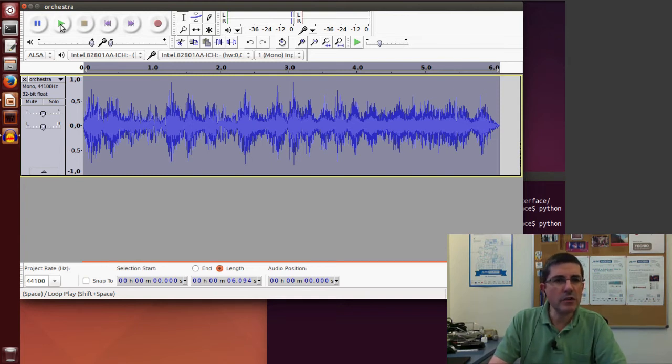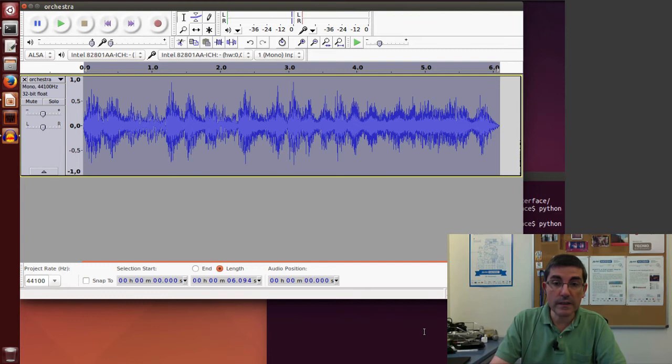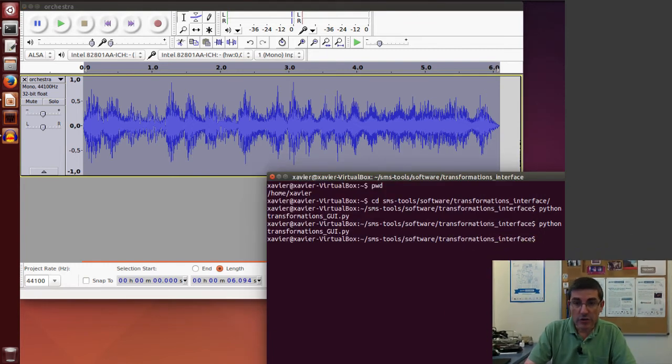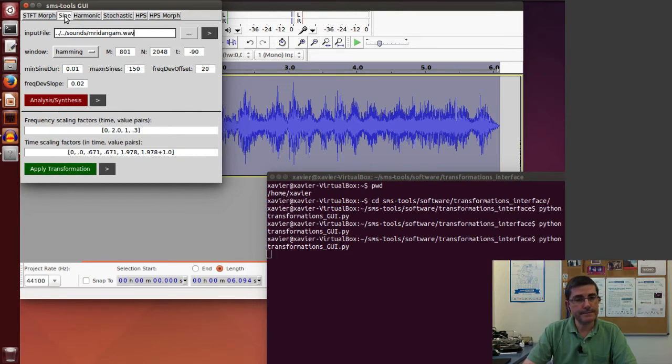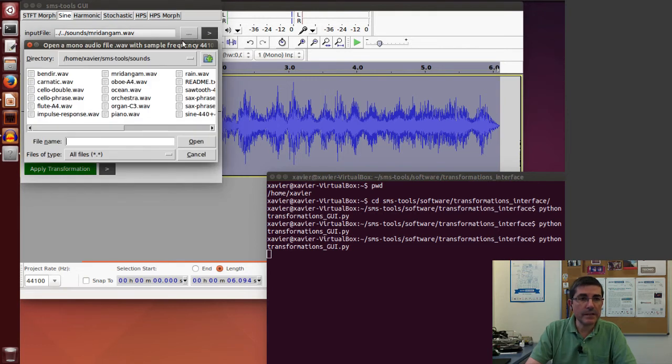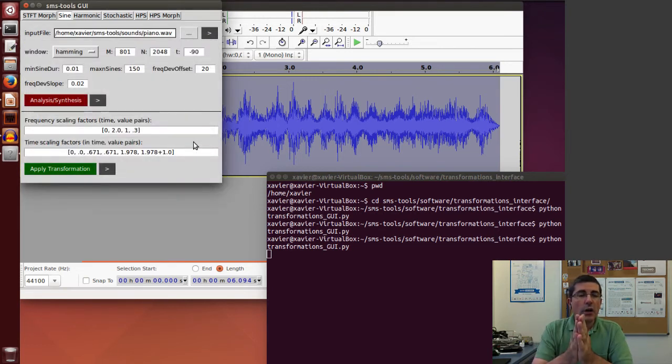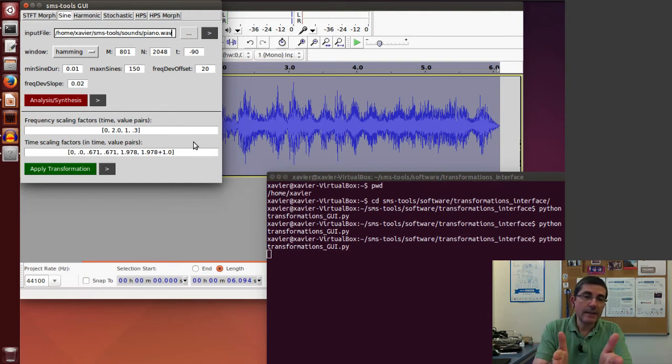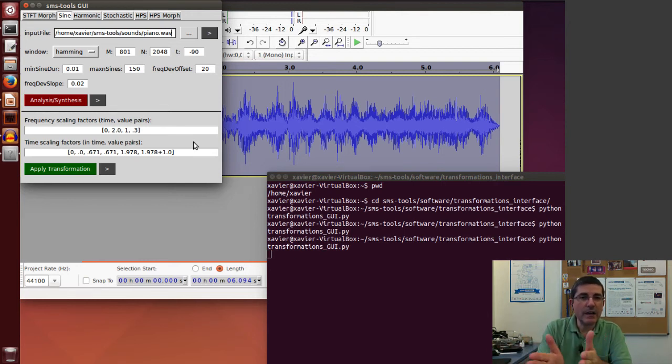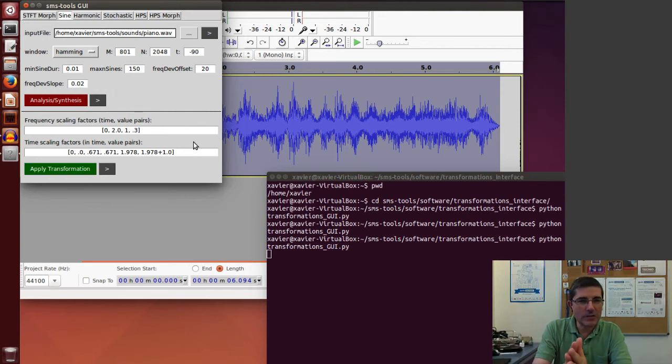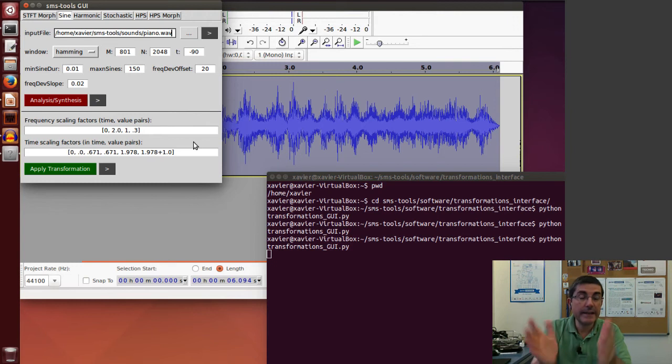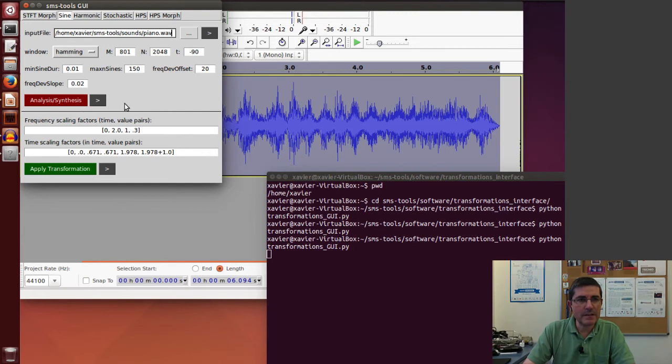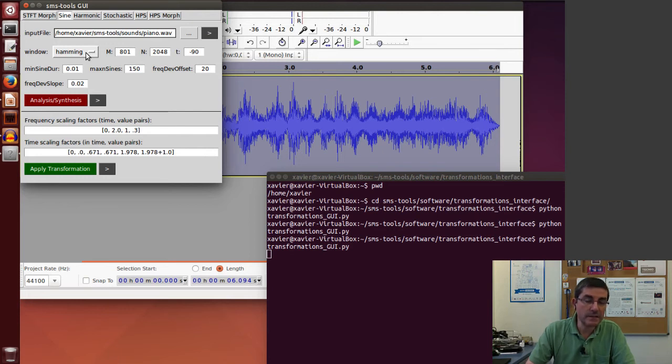So now let's go to our own implementation. Let's go to the GUI of transformations that we have, and let's go to the sine model. Let's use the piano sound. Of course now this algorithm we have to decide the parameters. In the Audacity implementation everything is kind of a black box and it does pretty good, it chooses the best parameters for this type of transformation. Here we have to choose the parameters, so we first have to choose the analysis parameters of the sinusoidal model. It's a piano sound, it's a harmonic sound, but in the sinusoidal model this is not an issue.